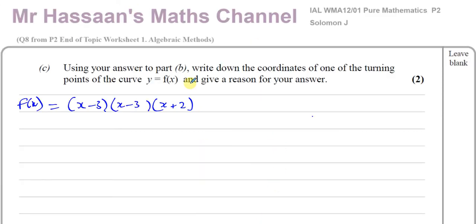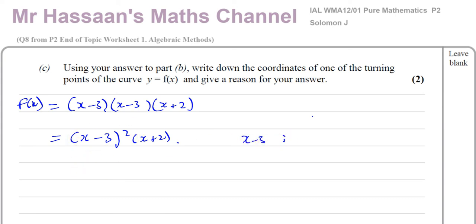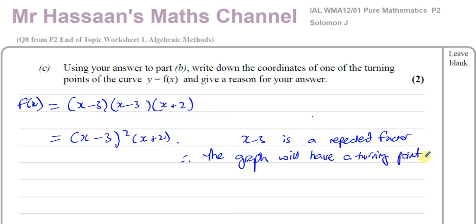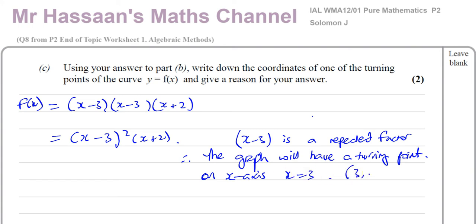Now for part C. Using your answer to part B, write down the coordinates of one of the turning points of the curve y = f(x) and give a reason. We can rewrite f(x) as x minus 3 squared times x plus 2. We see that x minus 3 is a repeated factor — it occurs twice. When there's a repeated factor, the graph touches but does not cross the x-axis at that point, giving a turning point. So the graph has a turning point at x equals 3, giving coordinates (3, 0).